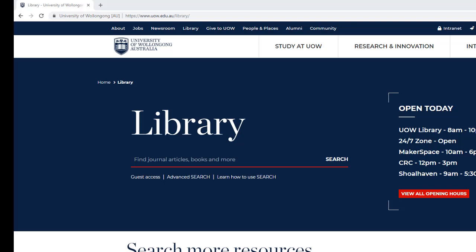The Harvard style available in EndNote is different to the UOW Harvard style. UOW Harvard will need to be added as an option to EndNote and this style is available from our EndNote guide.